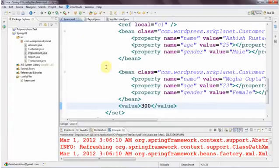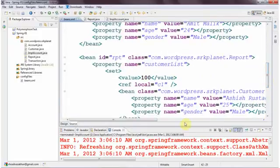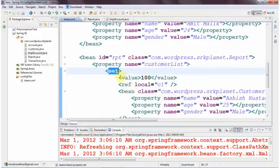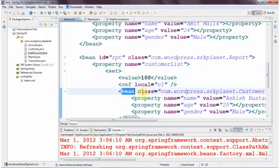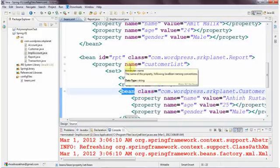Now let's jump into map. You can see that for list or set the syntax is nearly the same — only the word changes. Instead of list we have set, and it works the same way: same order, same allowed tags — value, ref, and inner bean can also be declared in case of set. Now in the case of map, it is going to change a bit more.